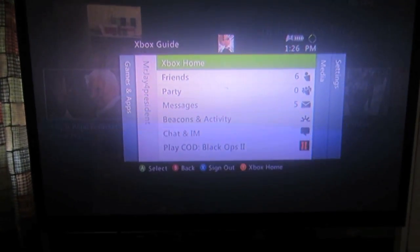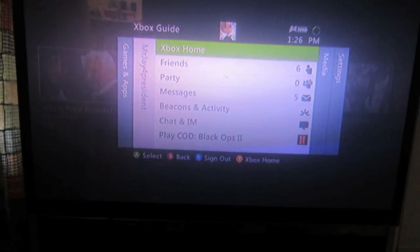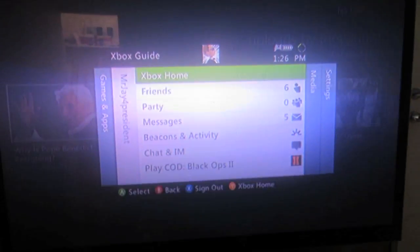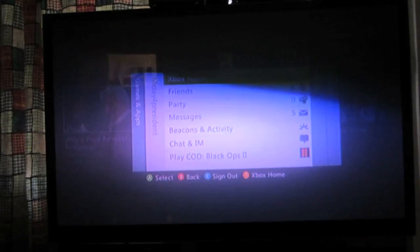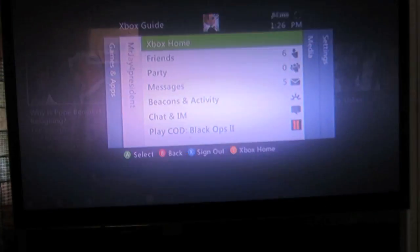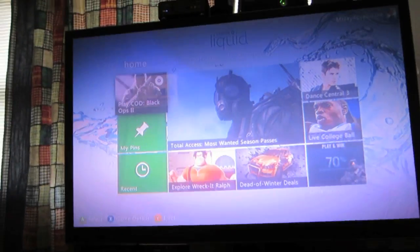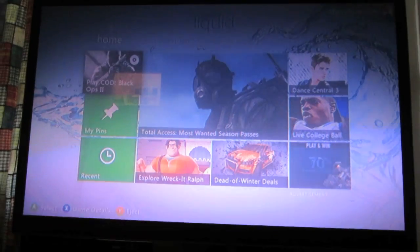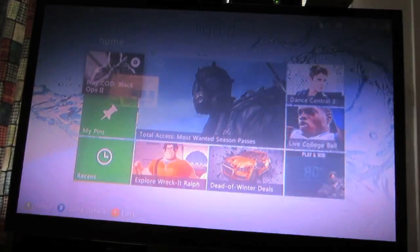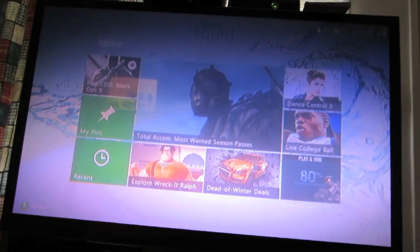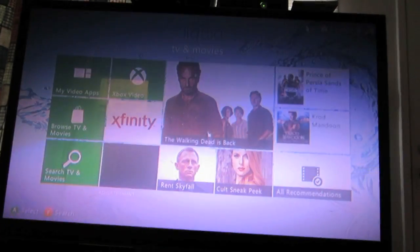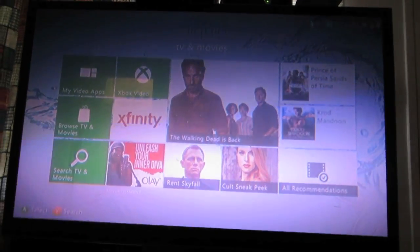On your Xbox, turn on the device and go to your menu, then go into Xbox home. From there you will need to go to the TV and movie section on the Xbox dashboard.